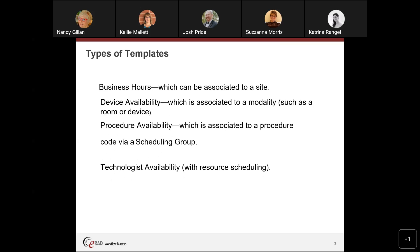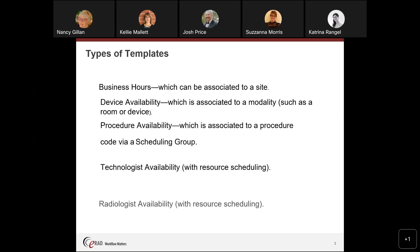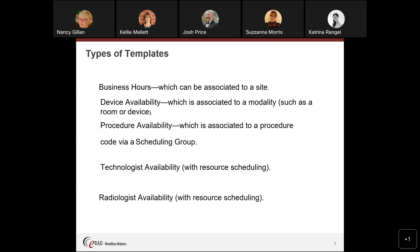With resource scheduling, we have tech availability and radiologist availability. We're not going to go into resource scheduling today — that can be a webinar all in itself — but we will have to touch on it through this presentation.